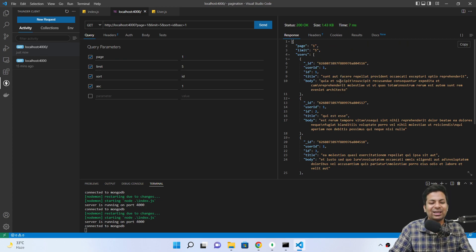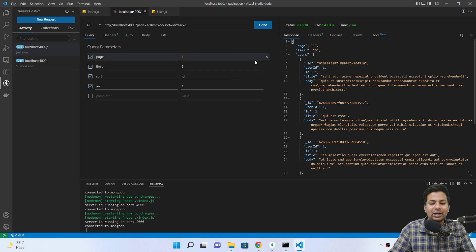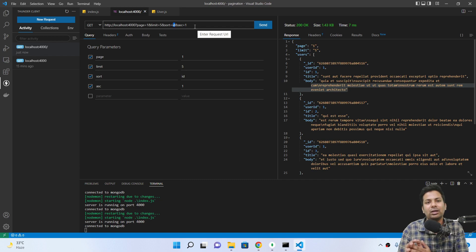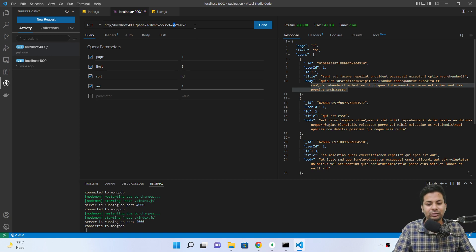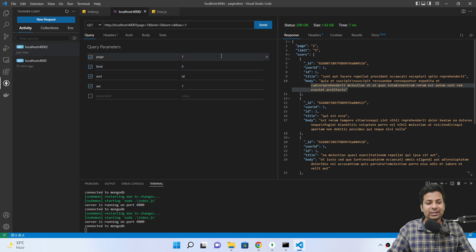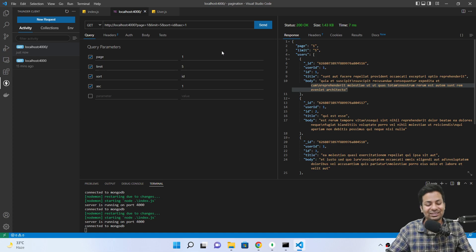If I say ascending one, we get ID 1, 2, 3, 4, 5 — sorted ascending. See how easy it is. Whatever field you want to sort by, just pass it. If you have a date field, just write date and ascending minus one or one — one means first to last, minus one means last to first. That's it for sorting and pagination in Express.js — thanks guys.